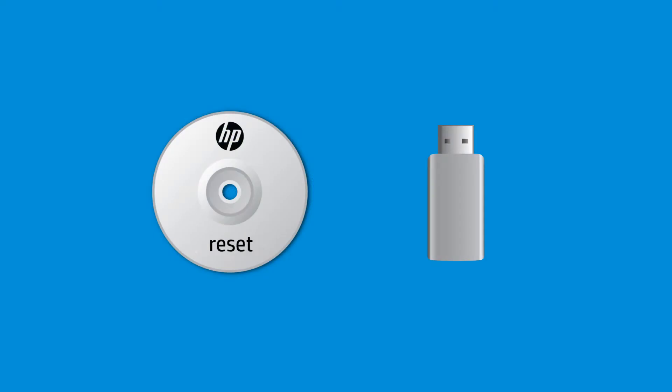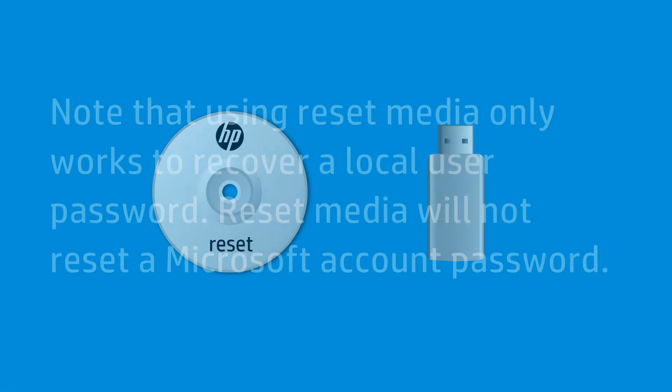To reset your password using Reset Media, you must have created a reset disk or USB flash drive. If you have not created Reset Media, you will need to use another method to recover your password.